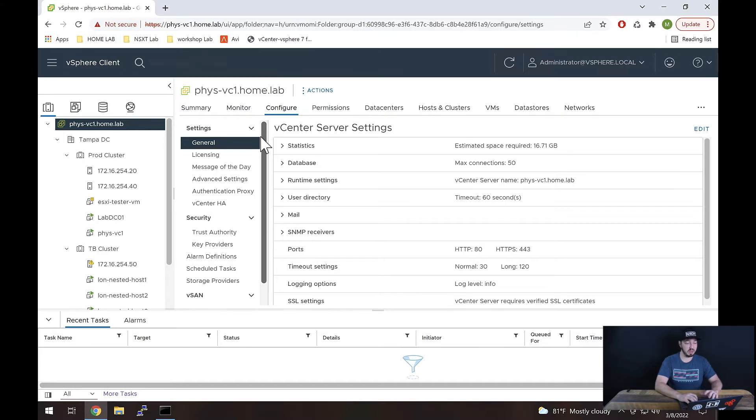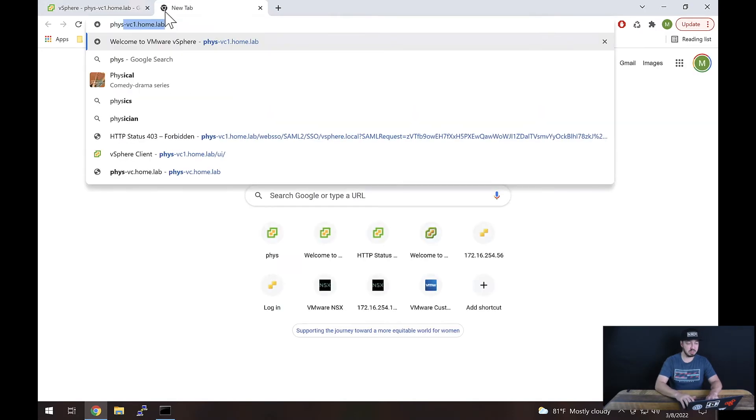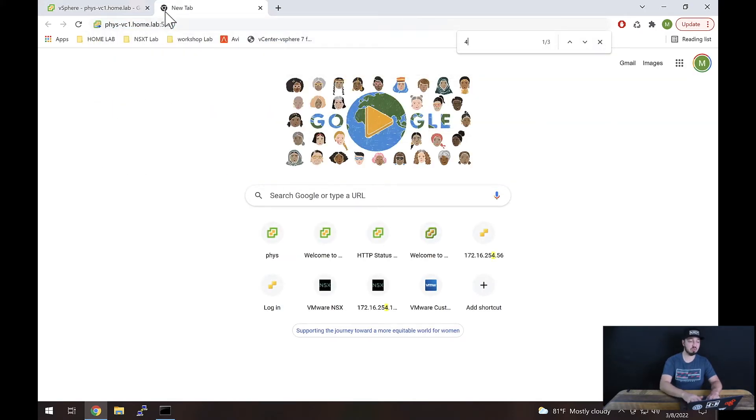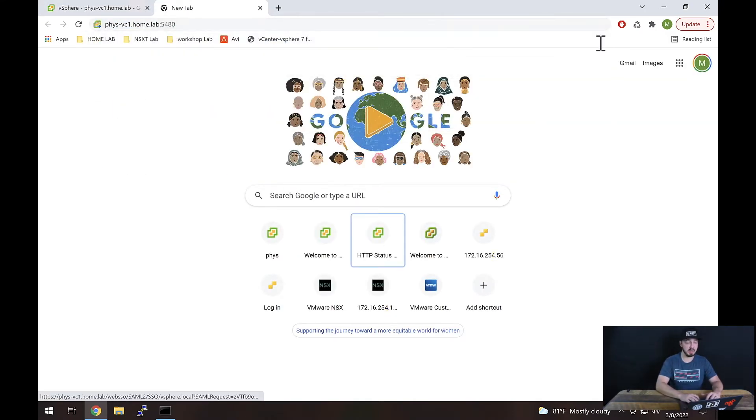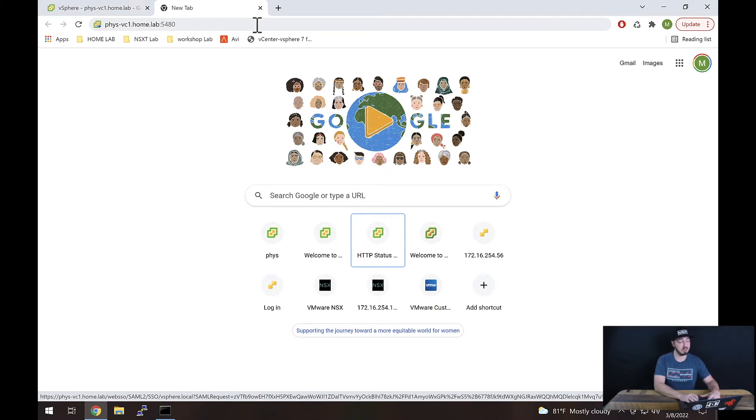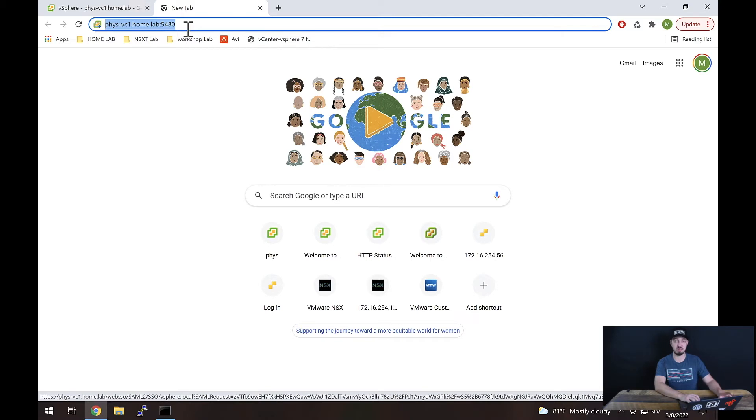So the way that you set up NTP in vCenter is you actually need to navigate to something called the vCenter server appliance management interface, or vCenter server management interface. It's accessible by typing in the FQDN or the IP address of your vCenter and then also appending port 5480.